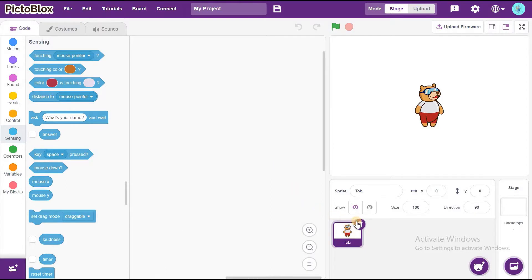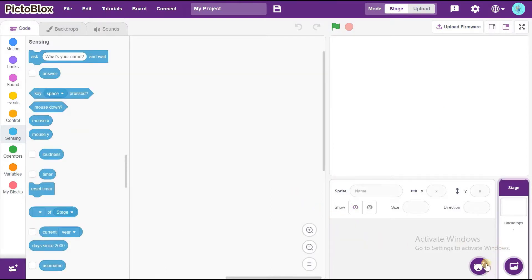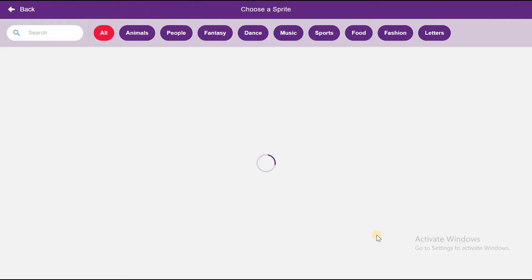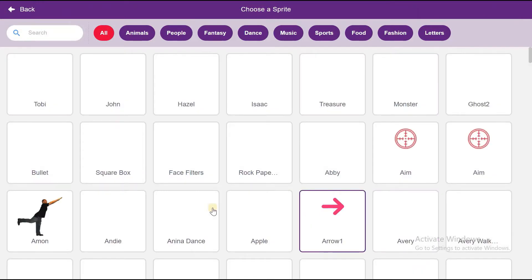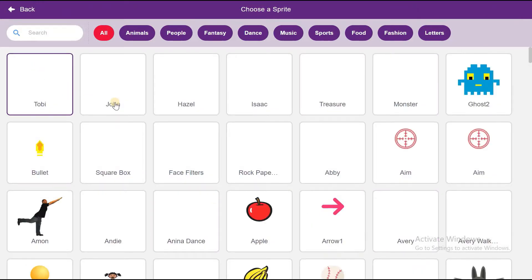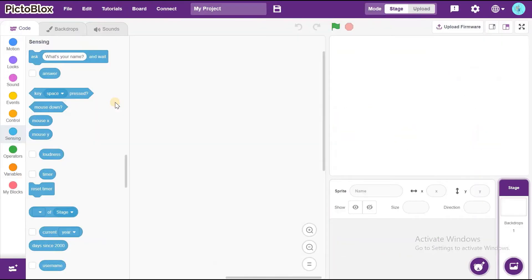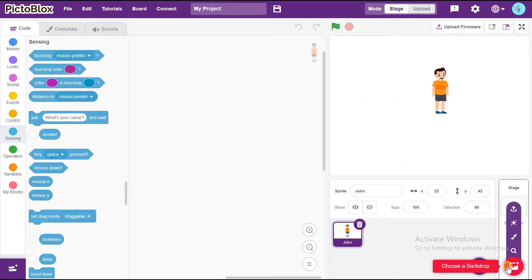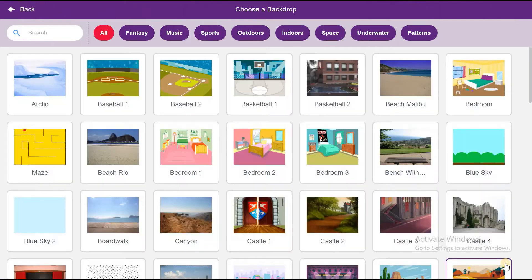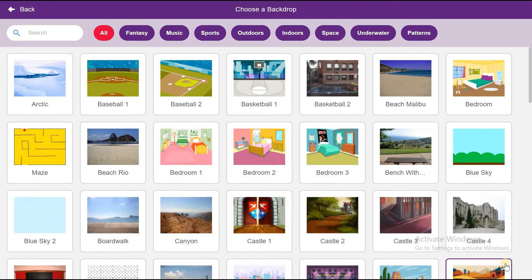First, we can delete Toby. We are going to choose only one sprite, that is John. If you want, we can also choose Hazel. Now, we can choose a backdrop of your own choice.